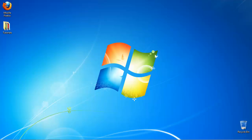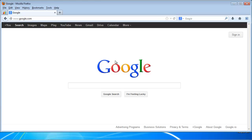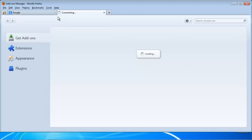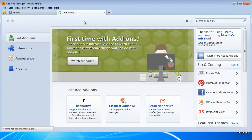In order to send encrypted emails from Gmail, a Firefox extension has to be installed. Open Firefox. Select Tools, Add-ons. From the left pane, select Get Add-ons.